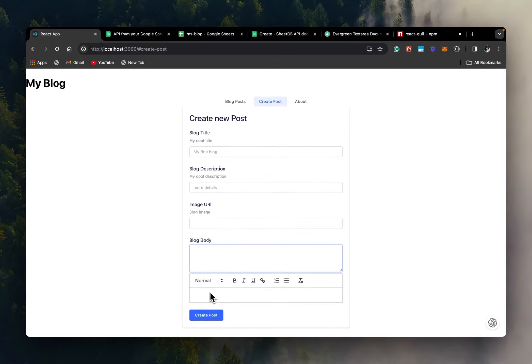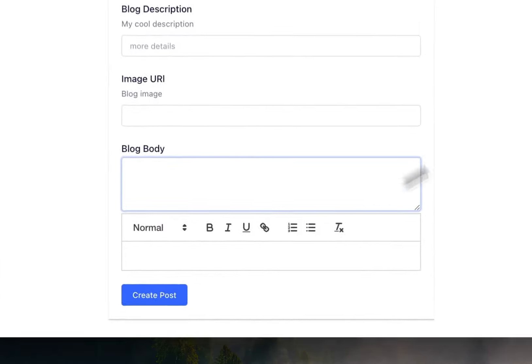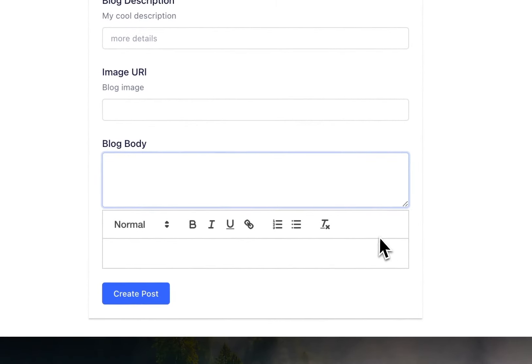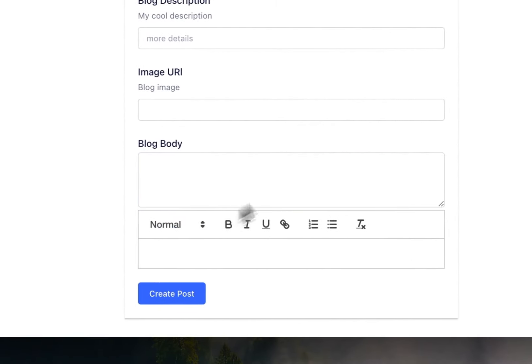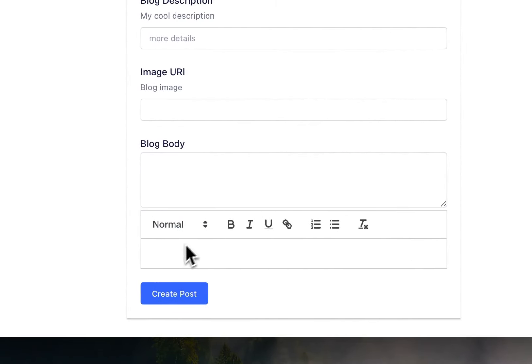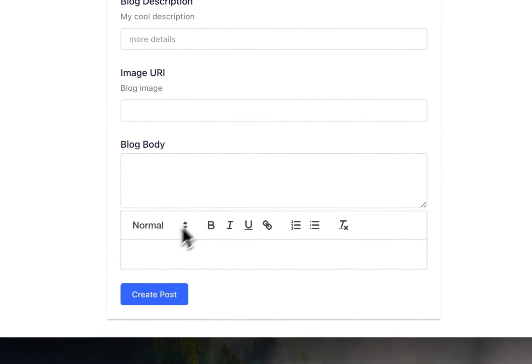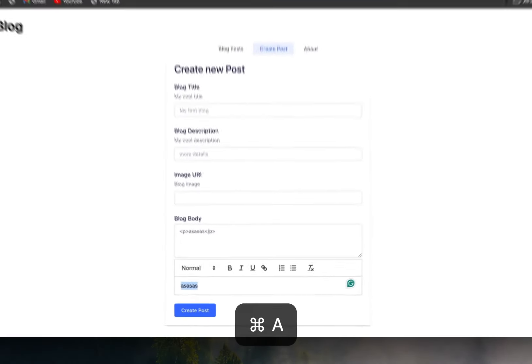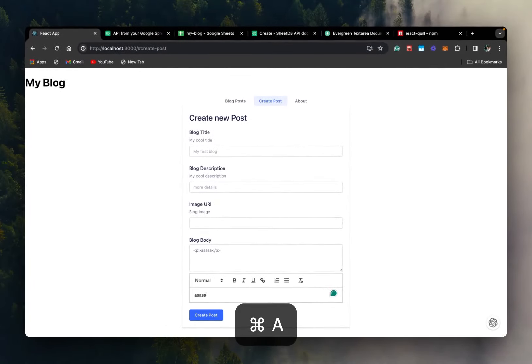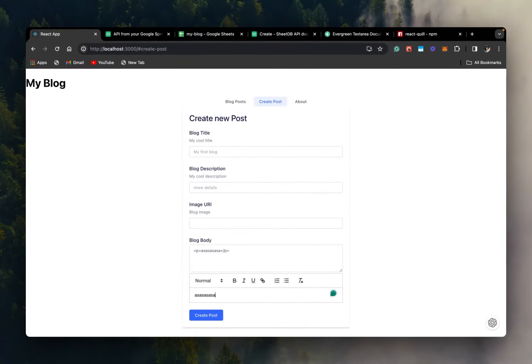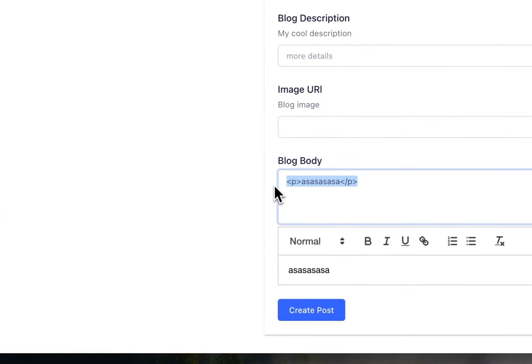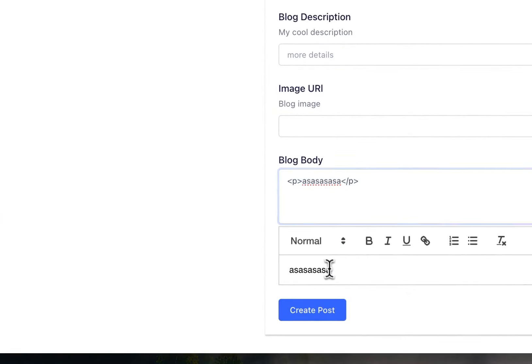And as you can see here, we have our editor. And we can write something and it, as you can see, formats it as HTML.